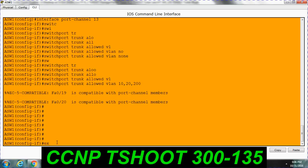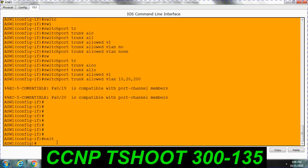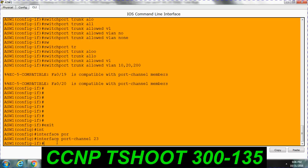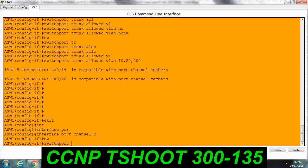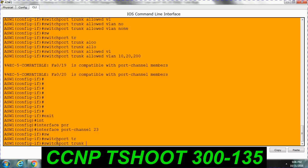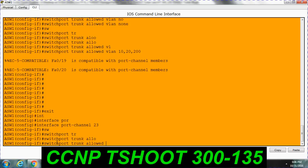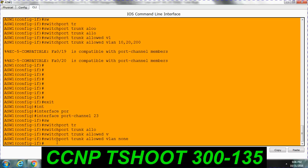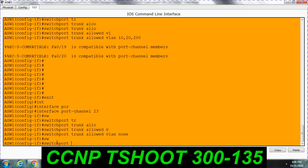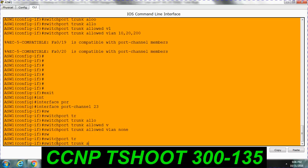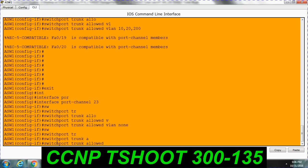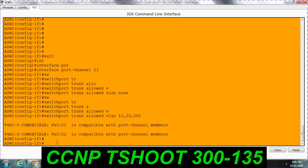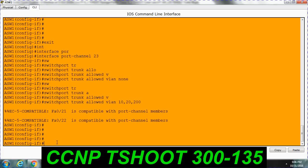Similarly I am configuring port channel 23 also. Interface port channel 23. Switchport trunk allowed VLAN none. Switchport trunk allowed VLAN 10, 20, 200.